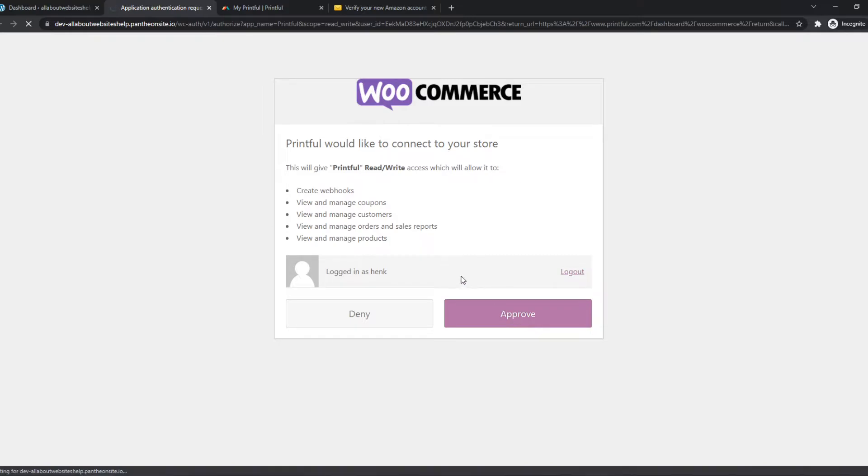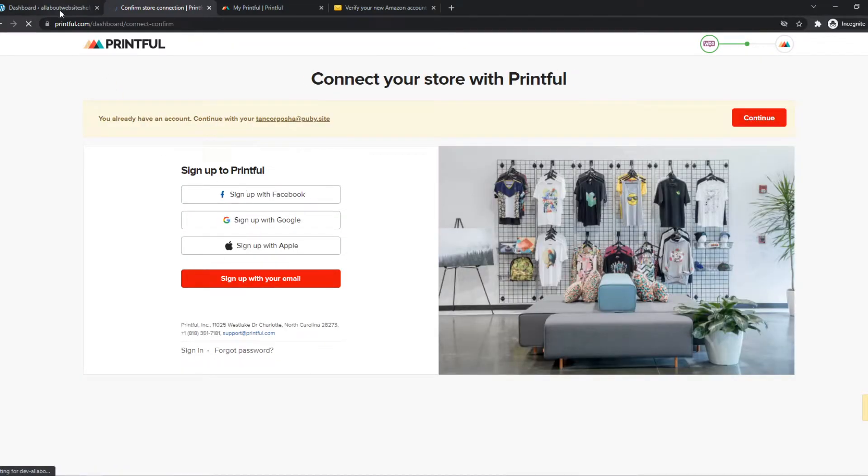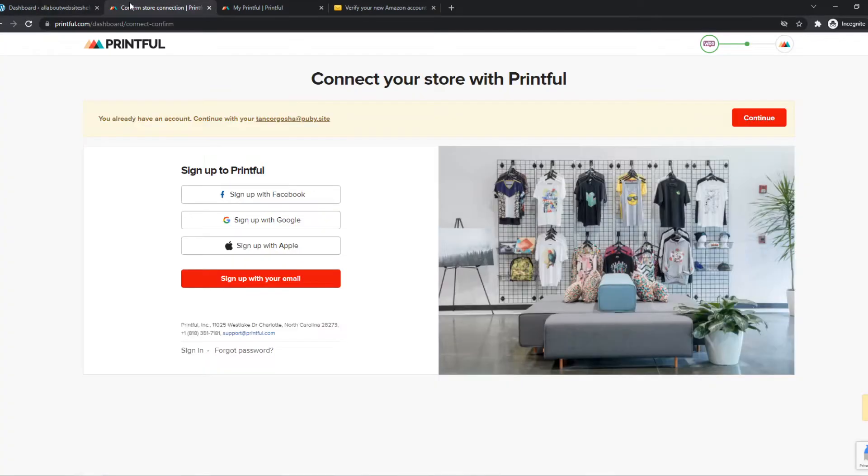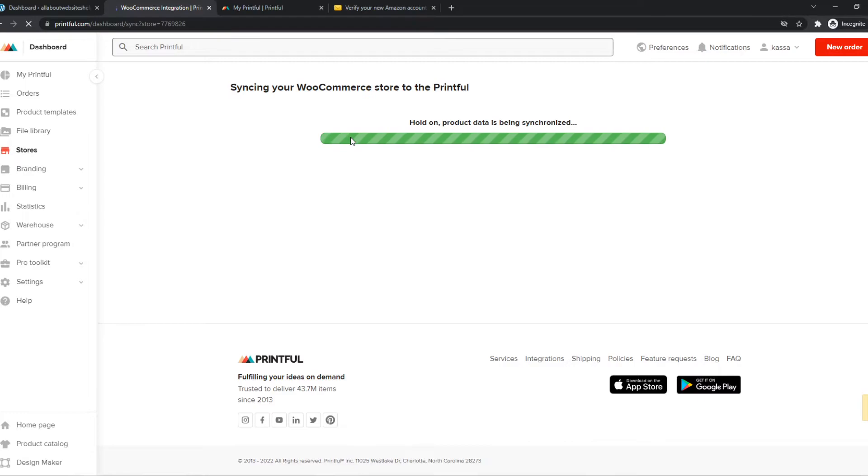And this is basically how you can integrate Printful with WordPress slash WooCommerce. So as you can see, I already have an account, so hit Continue, of course. Connect to this store. And boom.